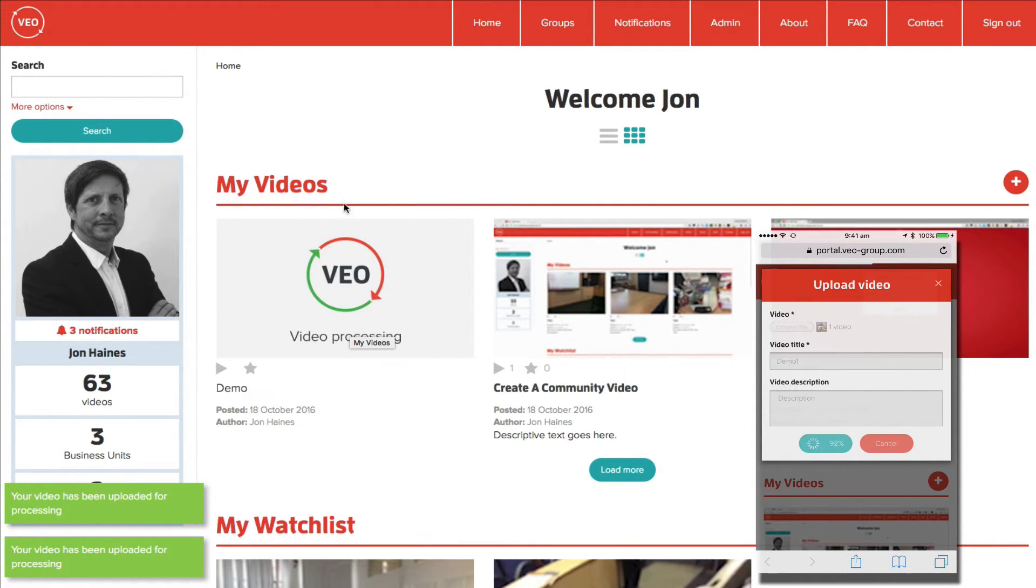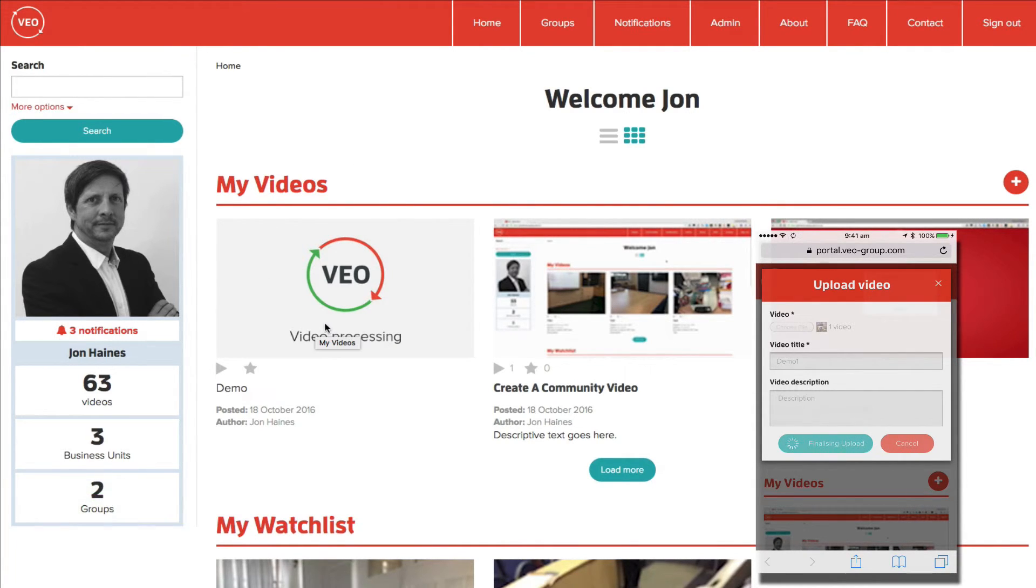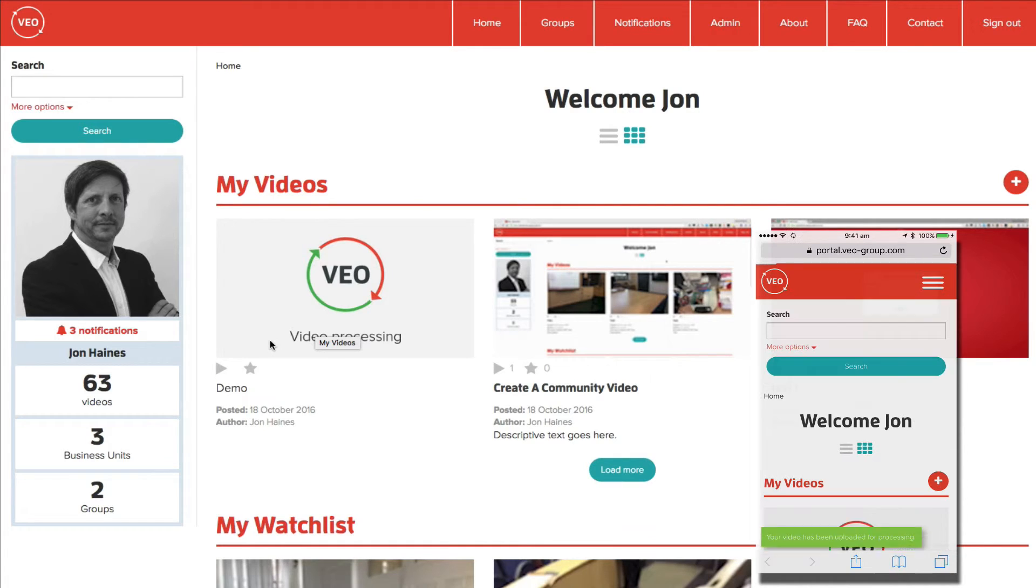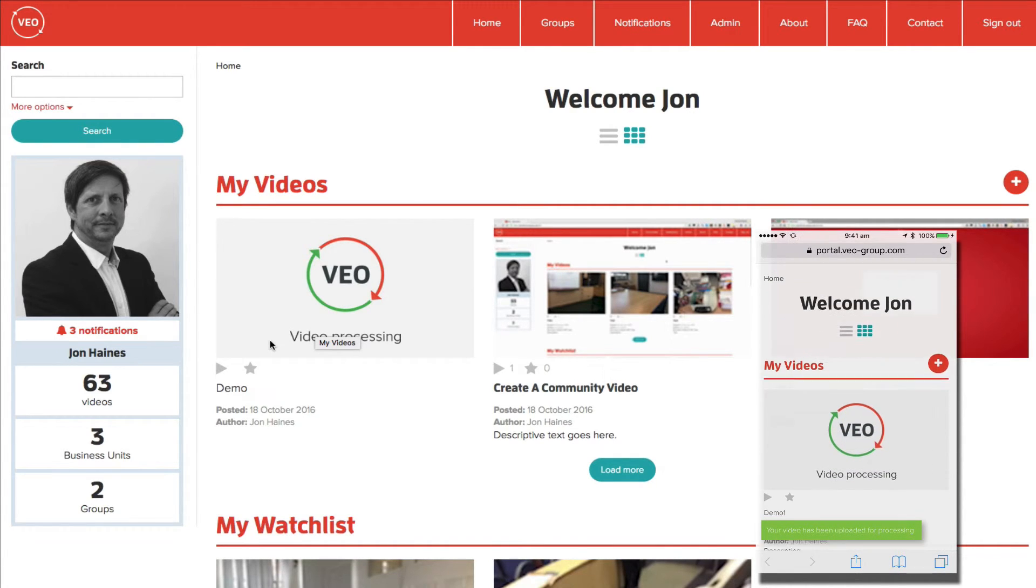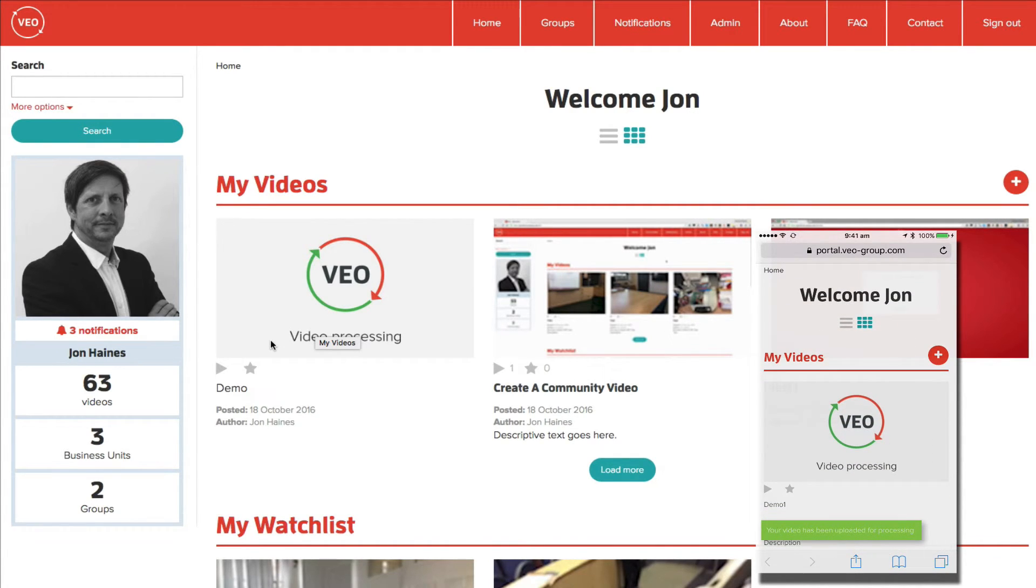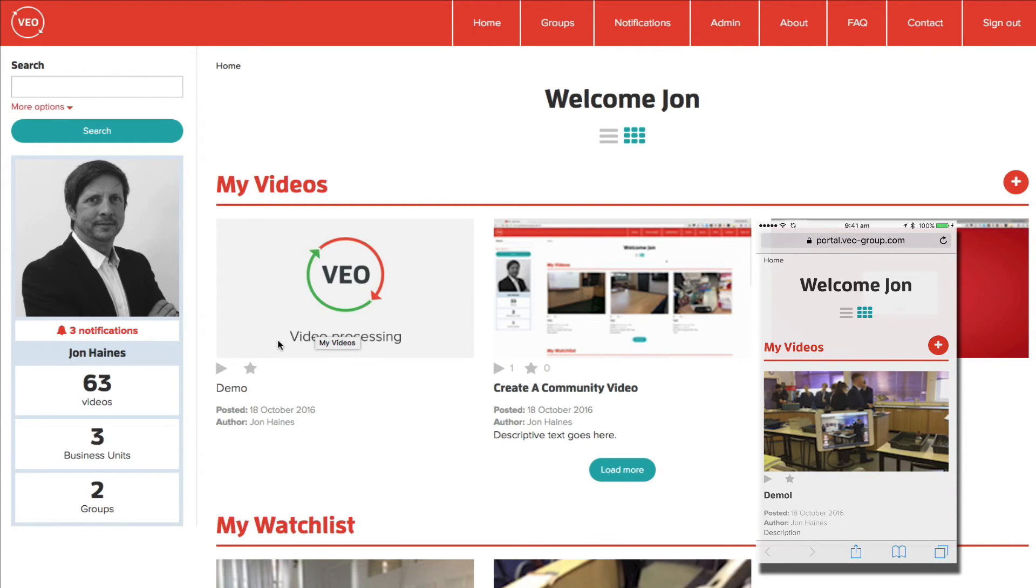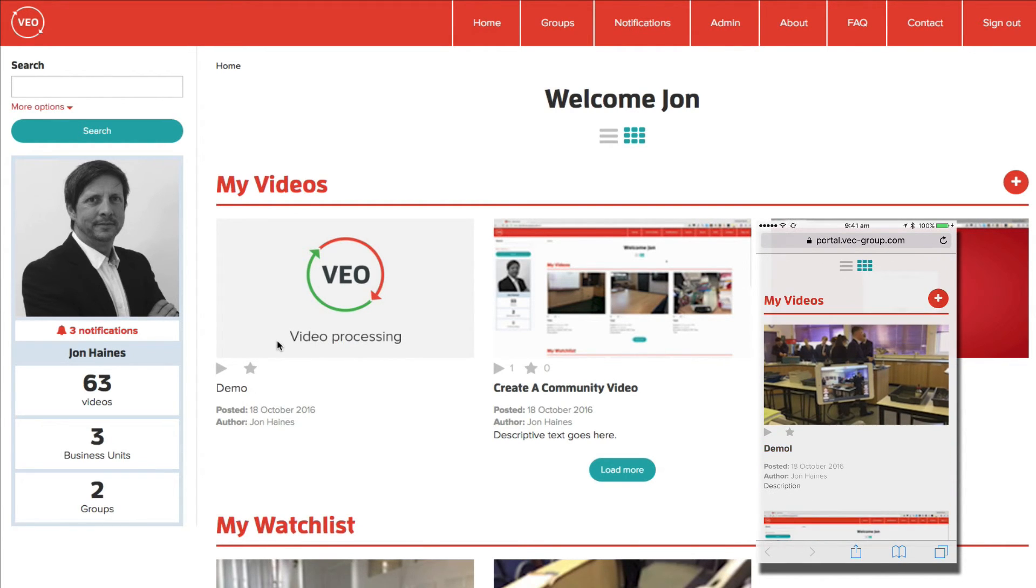Once the video has been uploaded, it appears on your My Videos page with a video placeholder saying Video Processing. This is while Amazon Web Services is encrypting the video. This usually takes about a minute.